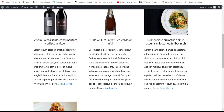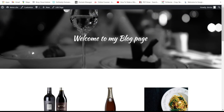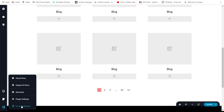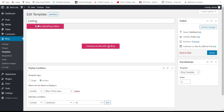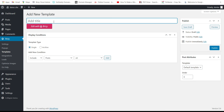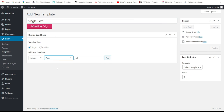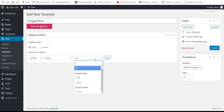Now we need to add a template for every single article — your single post template. Go back to Breezy Templates and add a new one. Write 'Single Post', set type to 'Single', and include posts for the blog only.